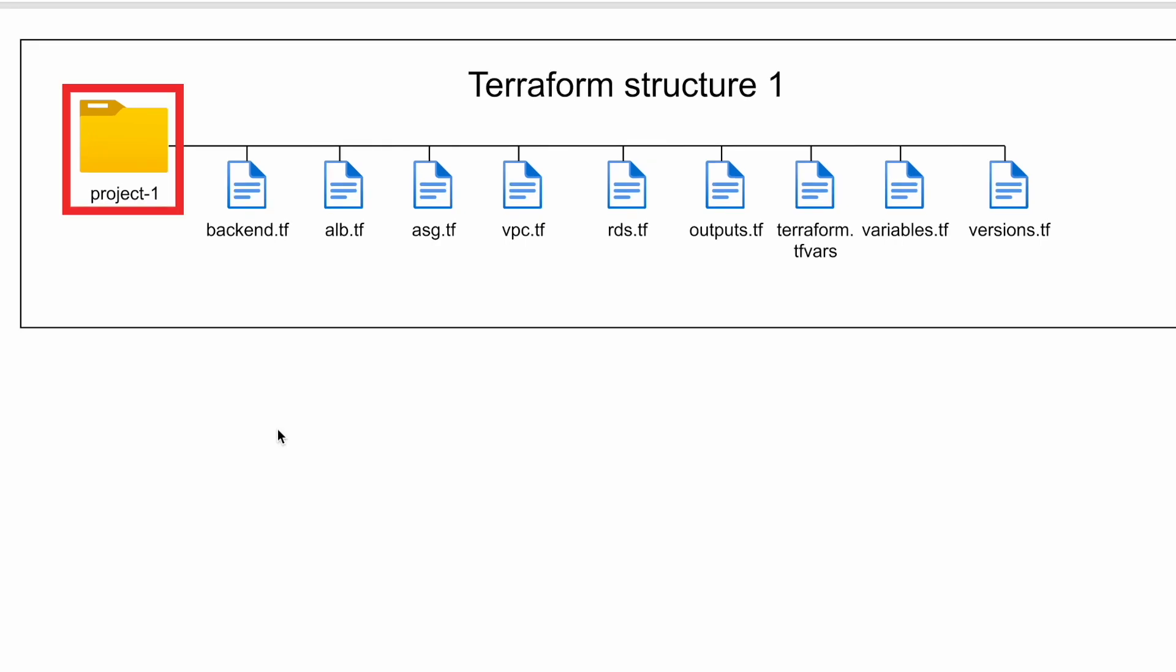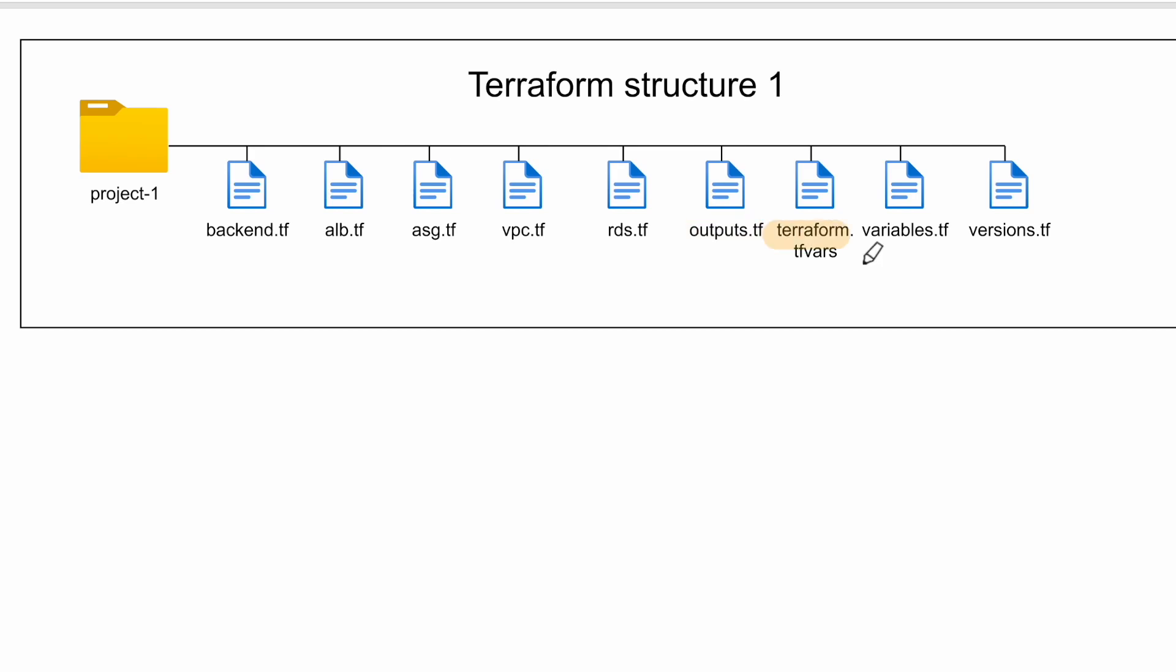So here project 1 is the Terraform project within which we have backend.tf, alb.tf, asg.tf, vpc.tf, rds.tf, outputs.tf, terraform.tfvars, variables.tf, and versions.tf.